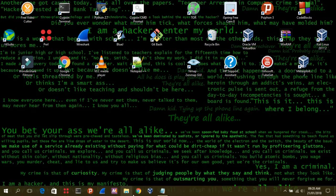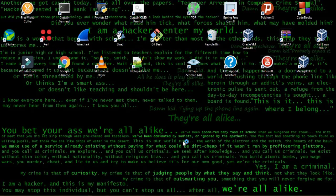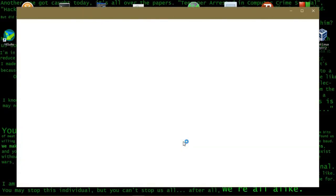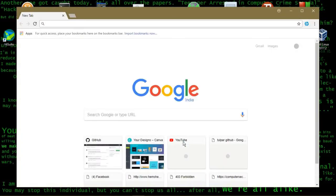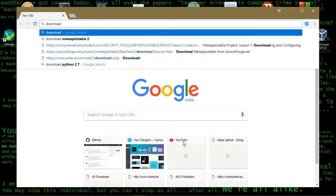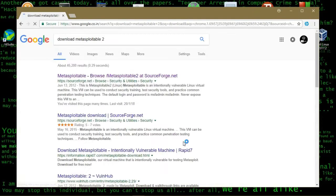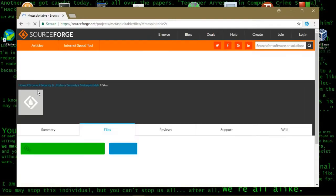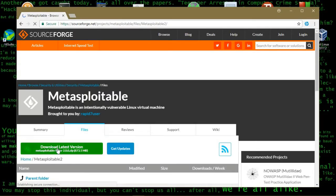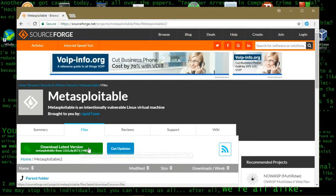First of all, you're going to open up a browser. You can refer to the link given in the description or you can do a Google search as I am doing. Download Metasploitable 2. Once the Google page opens up, you can navigate to the first website. Click on the first website and it will open up the SourceForge website. This link will be in the description. You can directly click that and you can obtain the link.